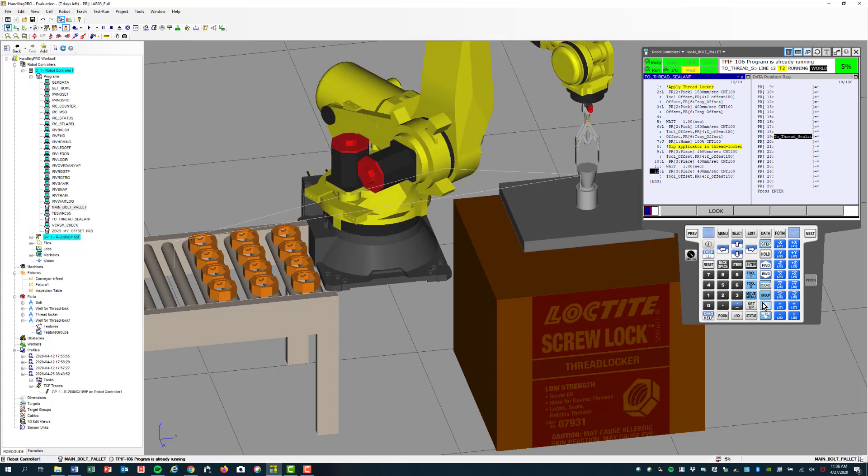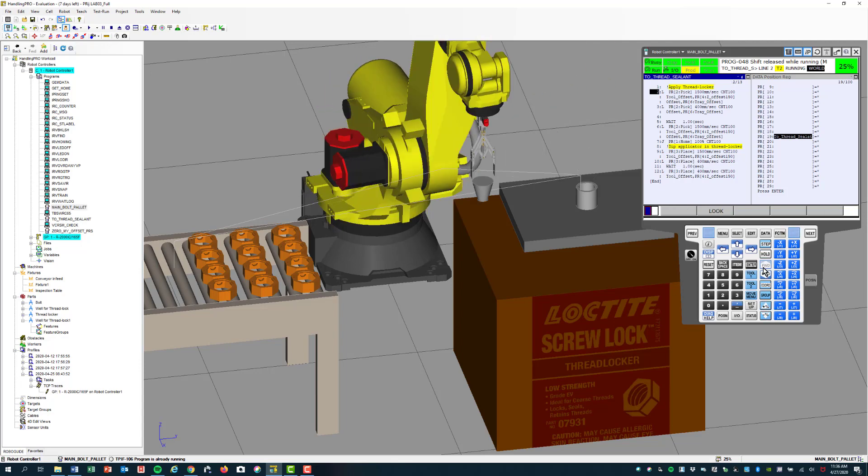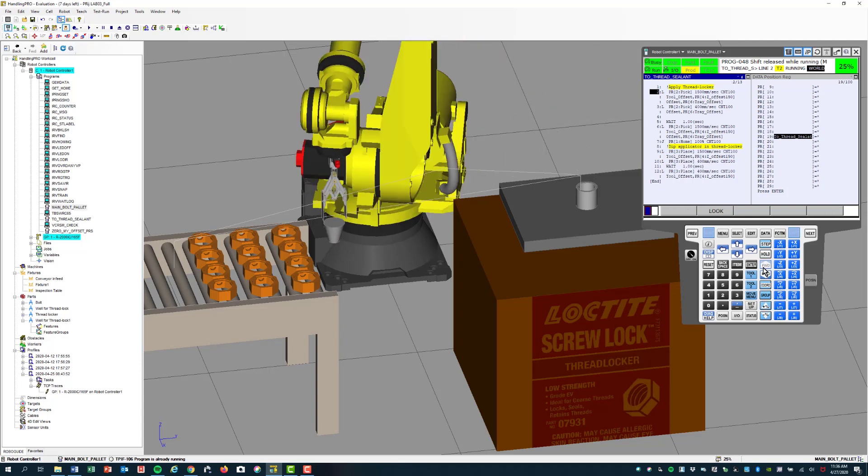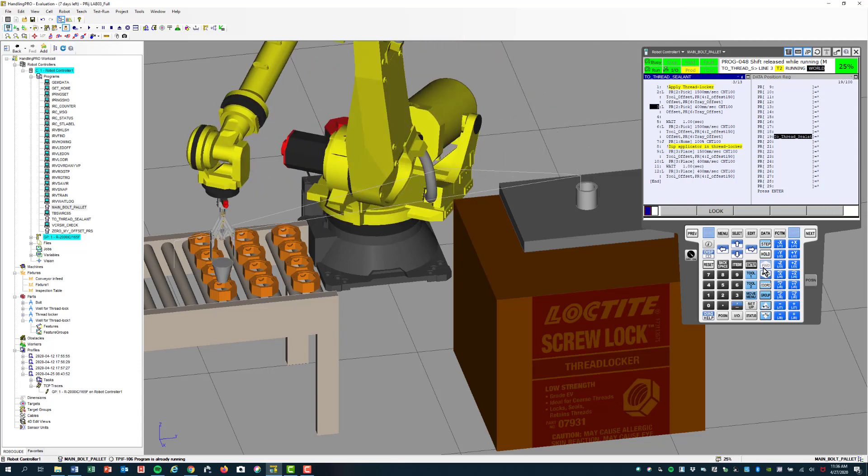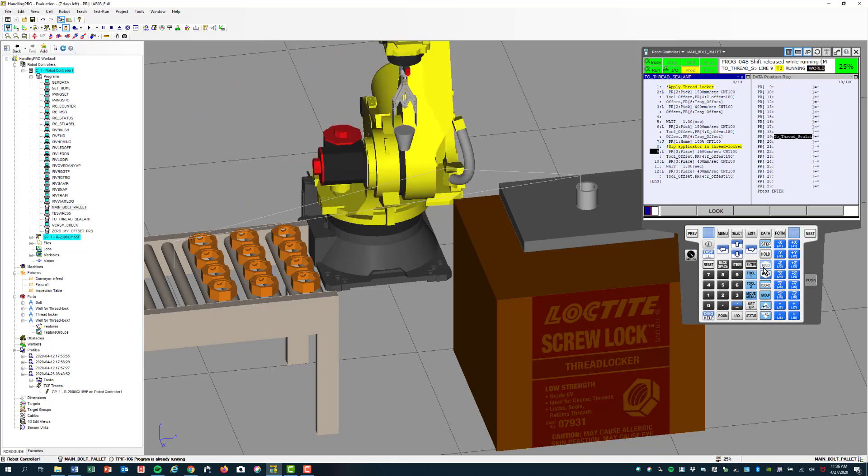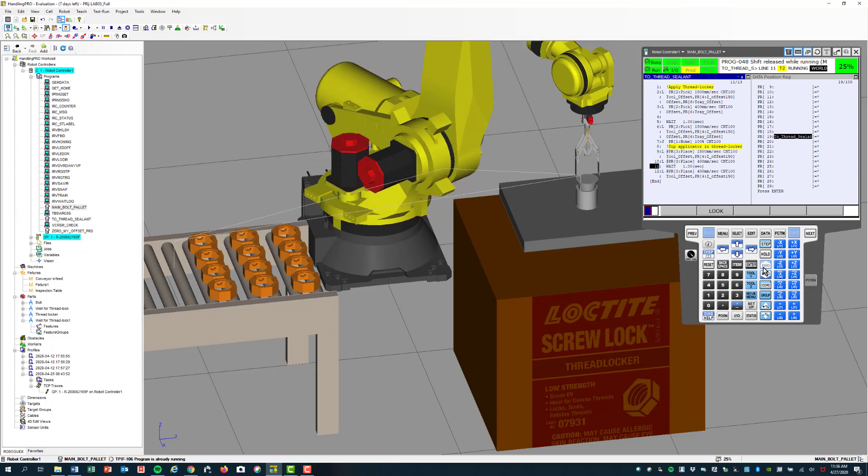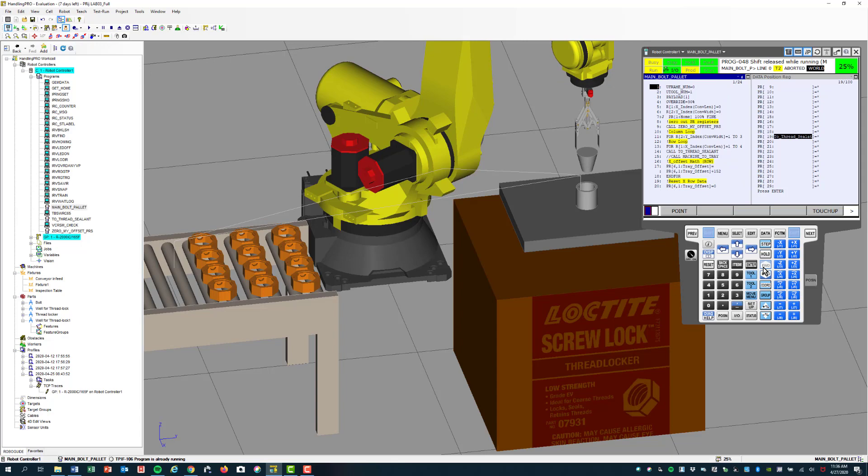And speed it up to show you the finished process here. And the last step here. And should dip the last bolt and then go home. Oh, and it applies first and then goes home. So that's the full process of the Loctite applying to the array or pallet of 12 bolts.